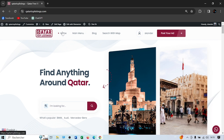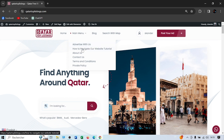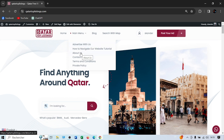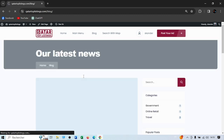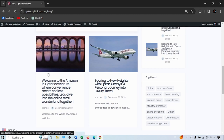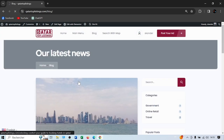Up in the top, you have the home and the main menu. This is 'Advertise with Us' — we're going to talk about that later. This is where you can find our tutorials, About Us, Contact Us, Terms and Conditions, and Privacy Policy. Over here you have our blogs where you can see our latest news.